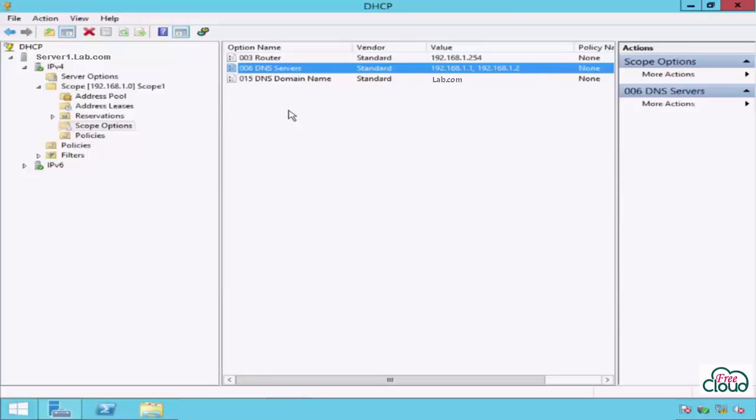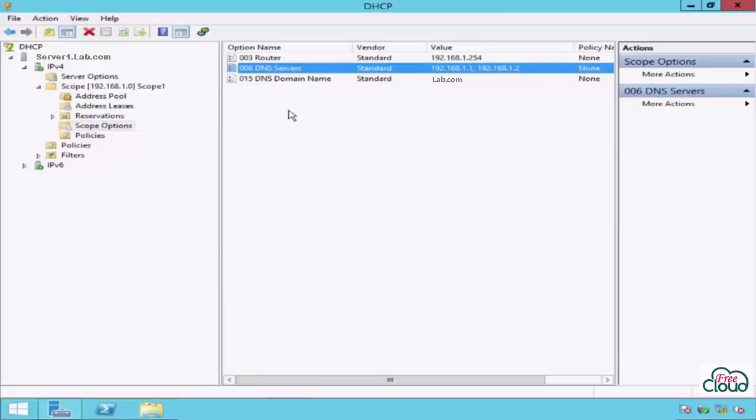Windows Server 2012 R2 simplifies and improves DHCP availability by introducing DHCP failover, a new feature to the DHCP role services. DHCP failover enables two DHCP servers to share DHCP service.